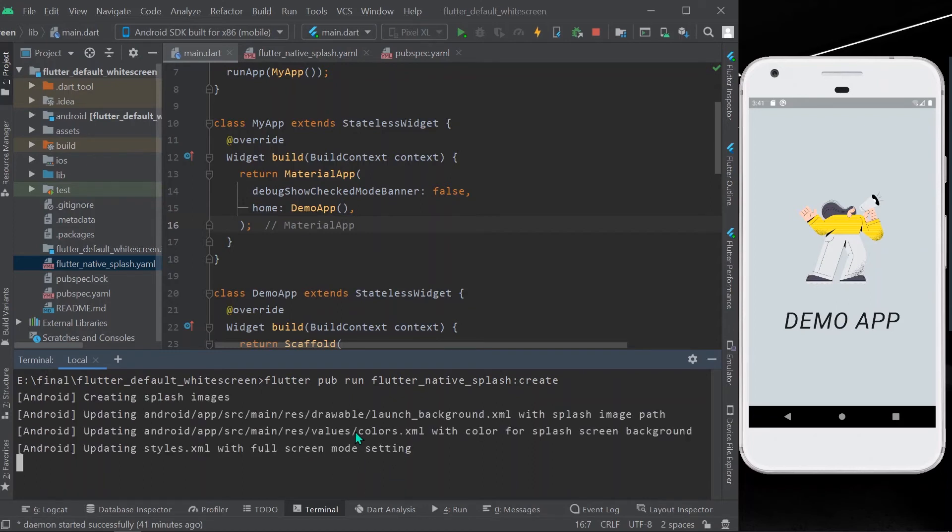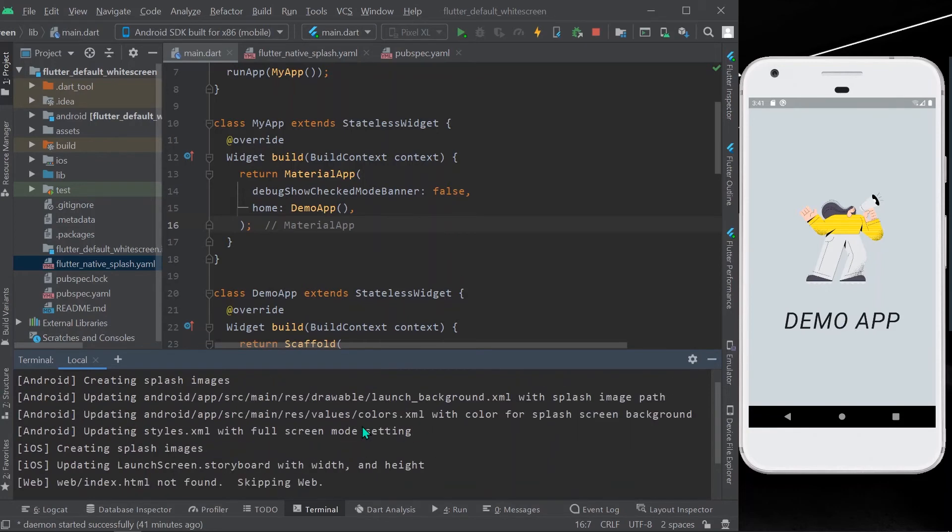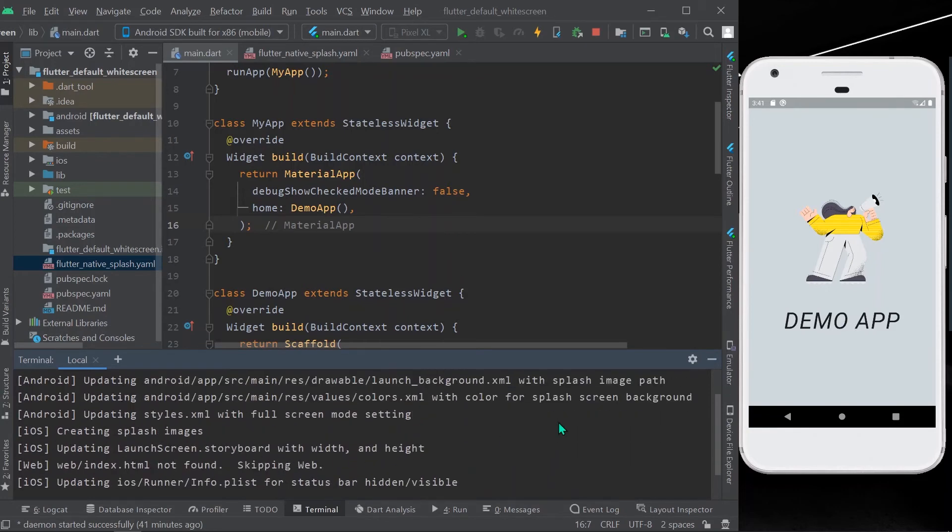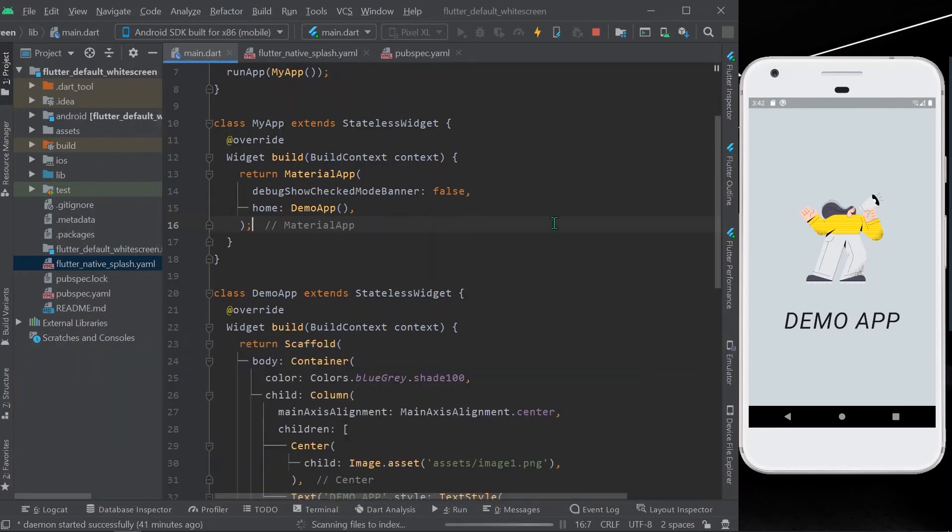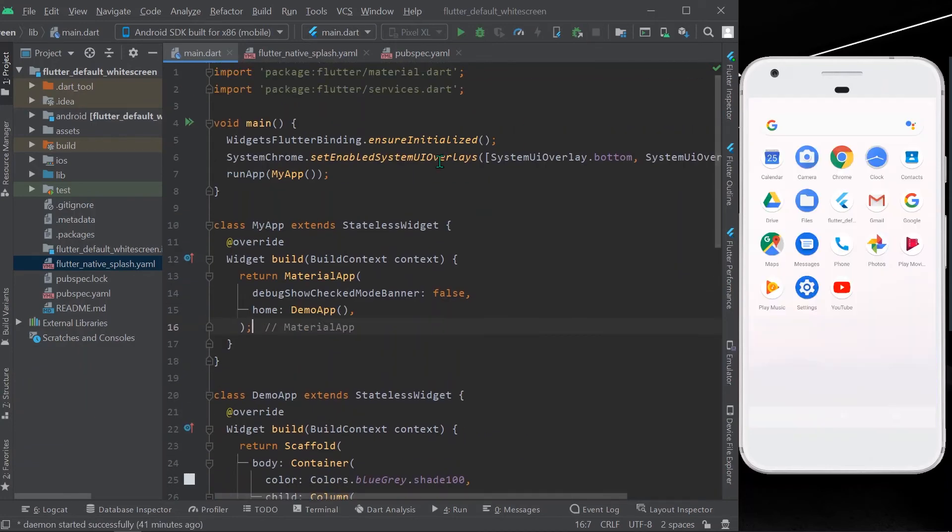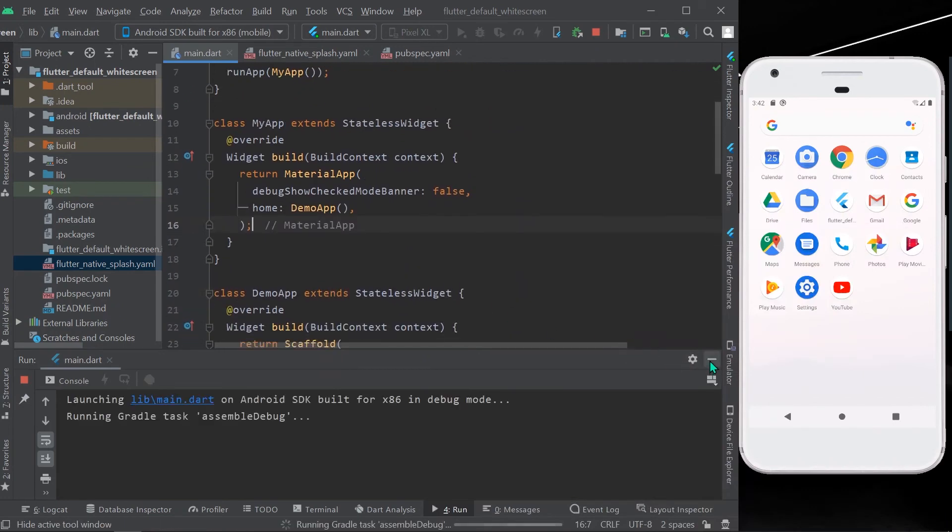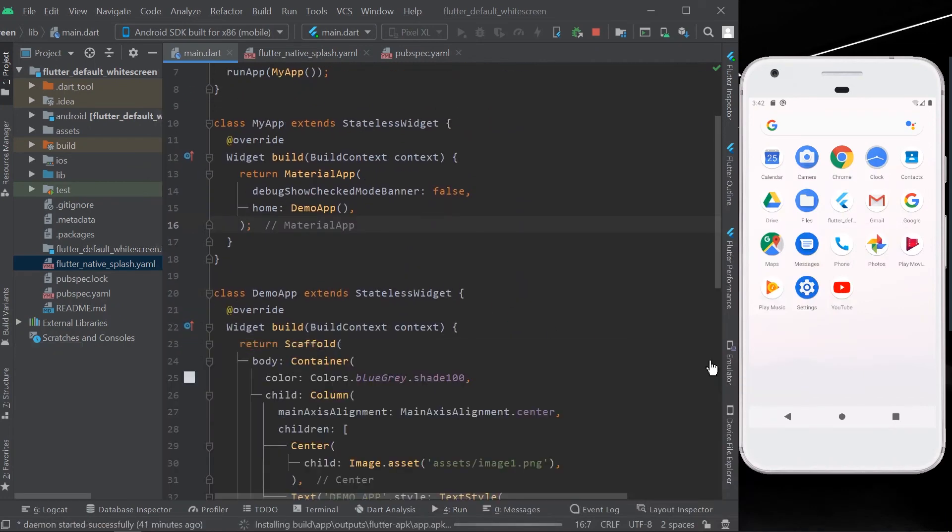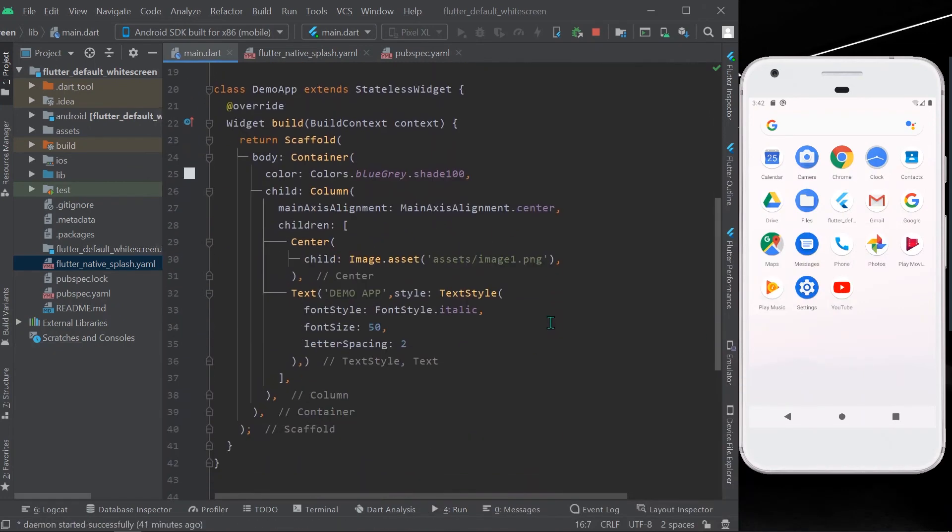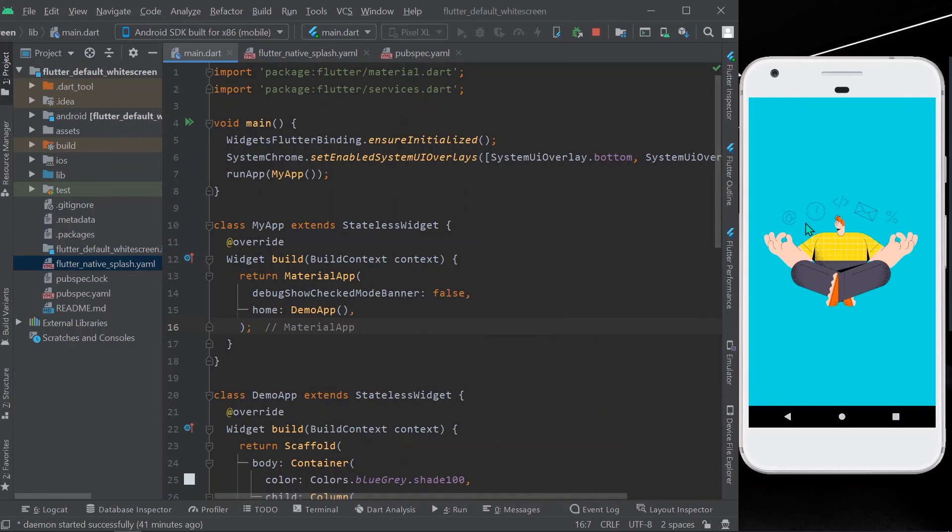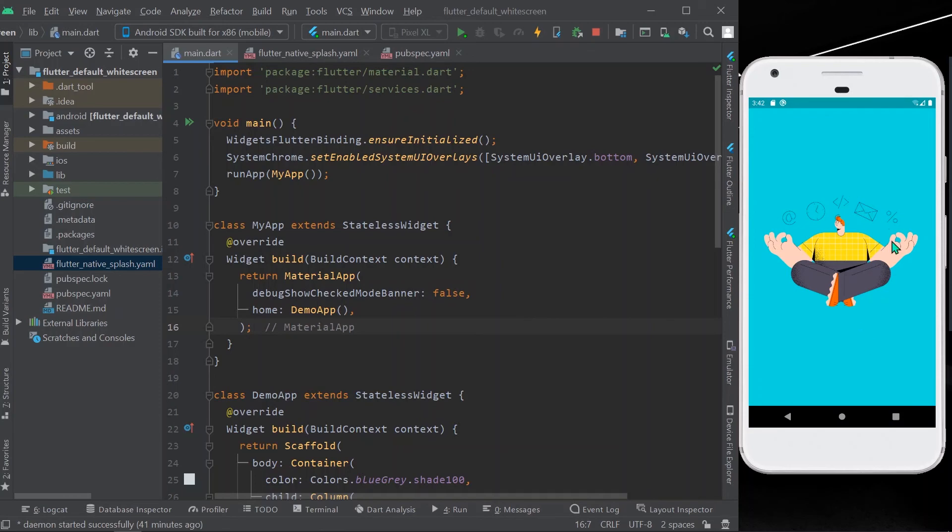So here it is created. Now let's stop the app and run our app again. So now you can see how our default white screen is changed into this beautiful splash screen that we want.